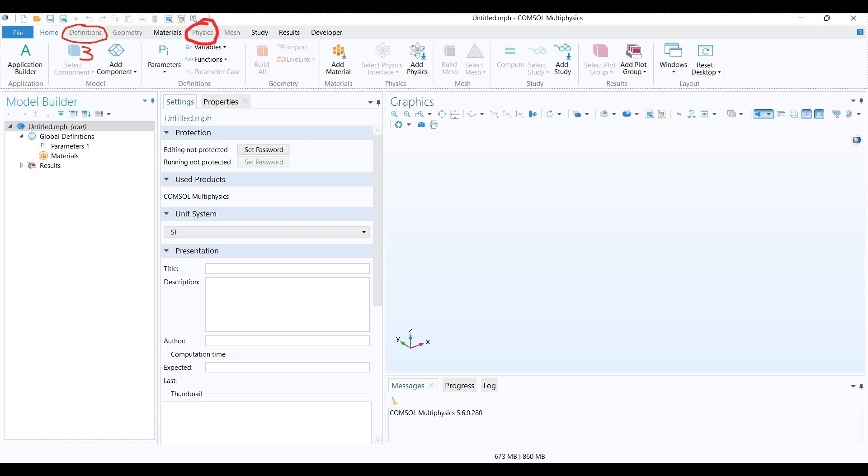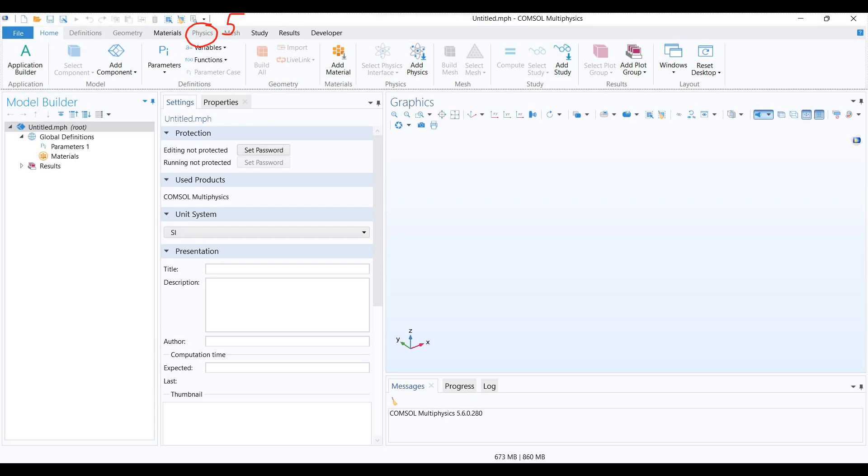later in physics tab. Material tab is to pick materials for your component. Next one is physics. You will add